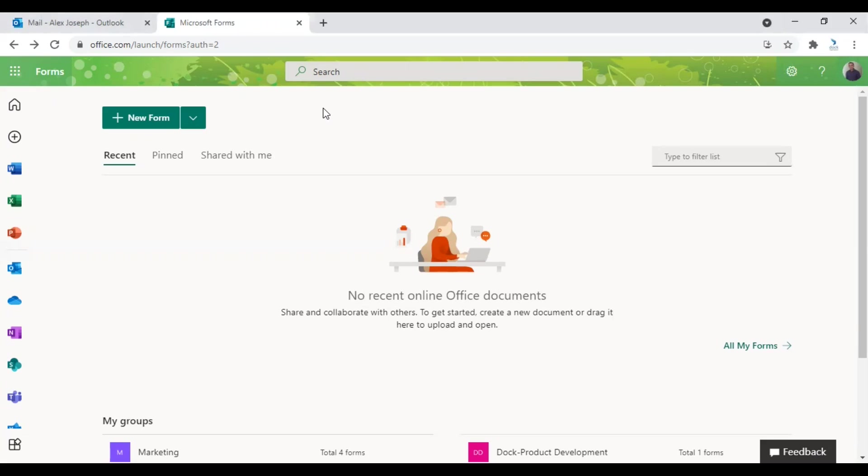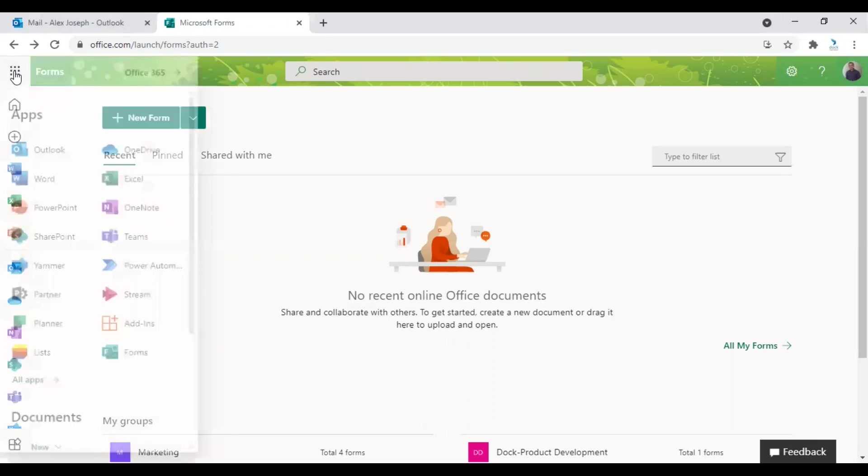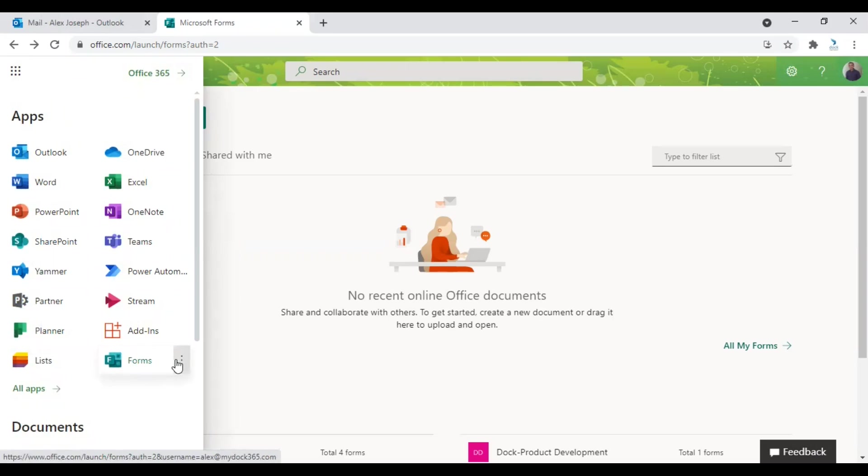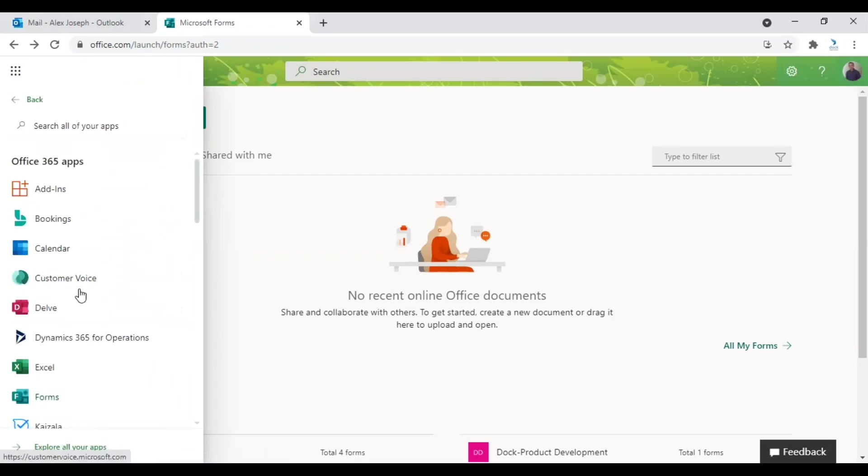The first step is to sign into your Microsoft 365 account and from the home menu click on the app launcher you can see in the left corner and choose Forms. If you don't see the Forms option right away just click on all apps and choose Forms from this option.